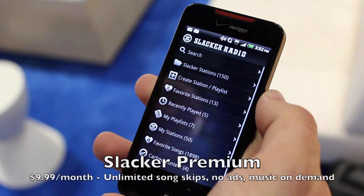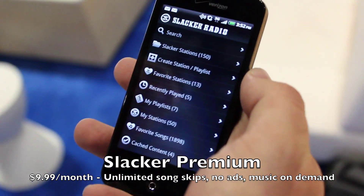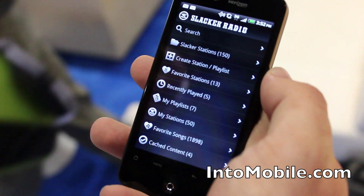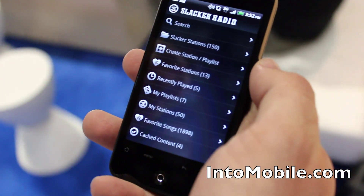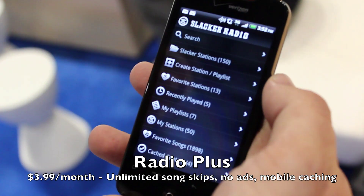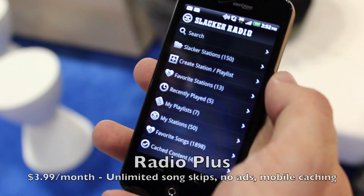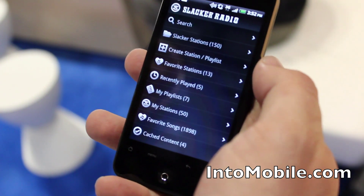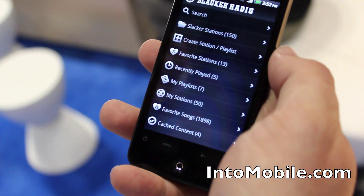How much does Slacker Premium cost? Slacker Premium will be $9.99. We also have our other subscription service, which is Radio Plus at $3.99. The main difference is that with Radio Plus, we take away the ads from the free service, give you truly unlimited song skips, as well as mobile station caching and some other things. Those are the core items.